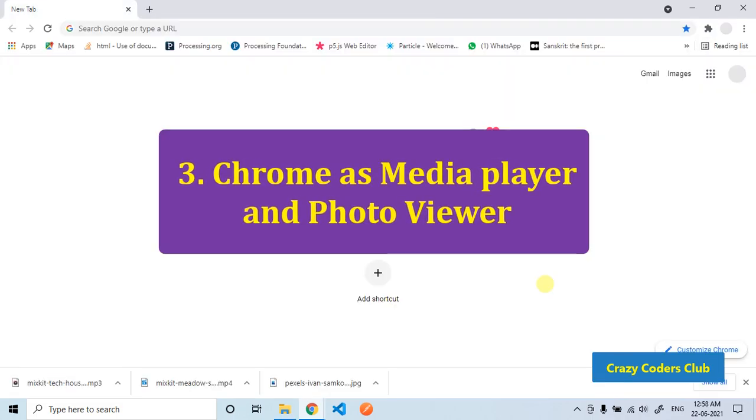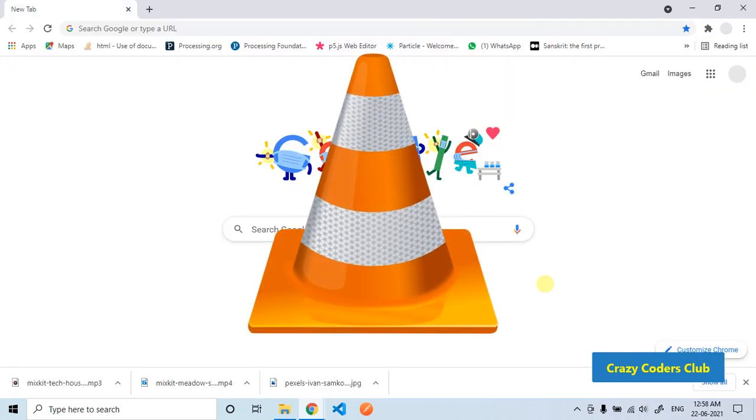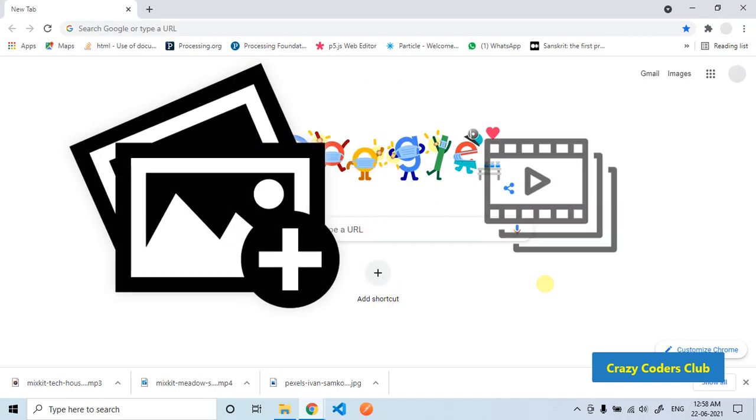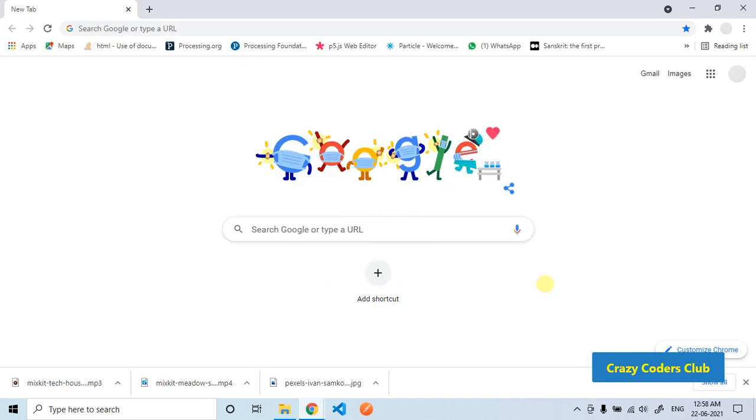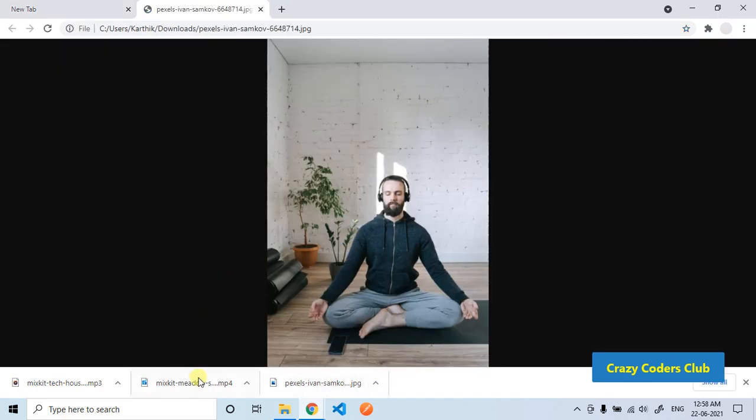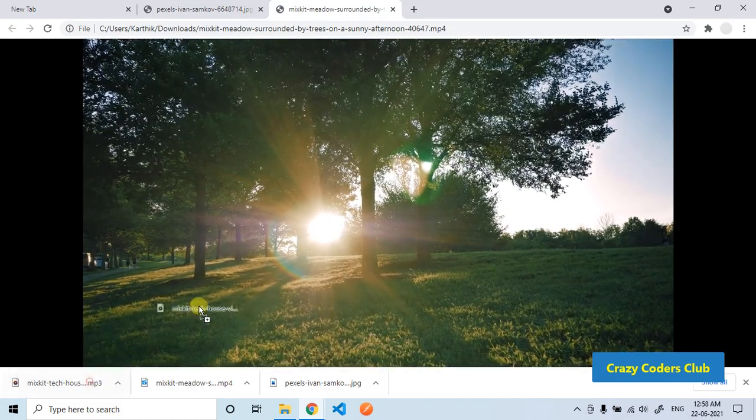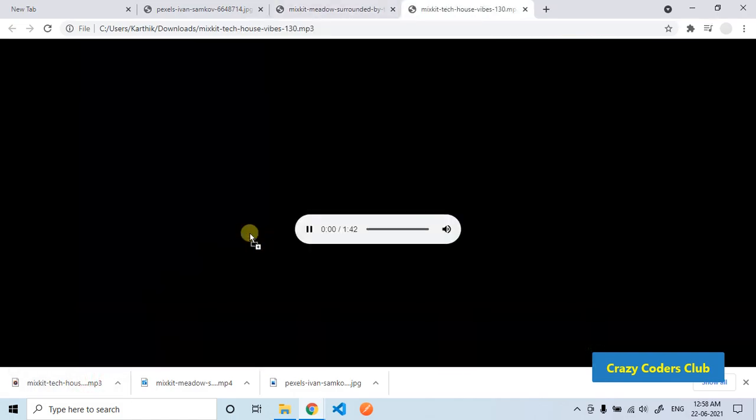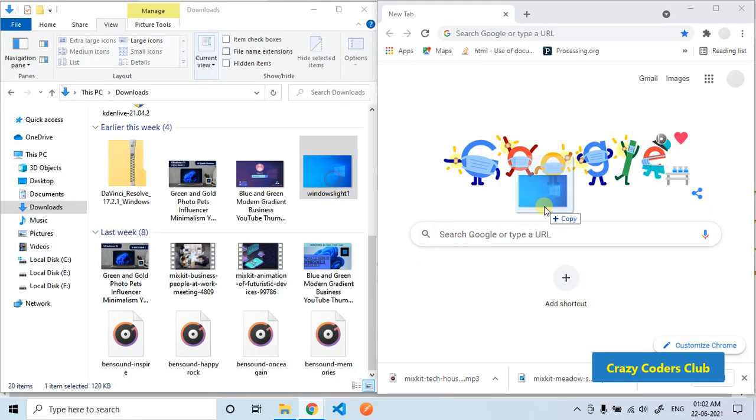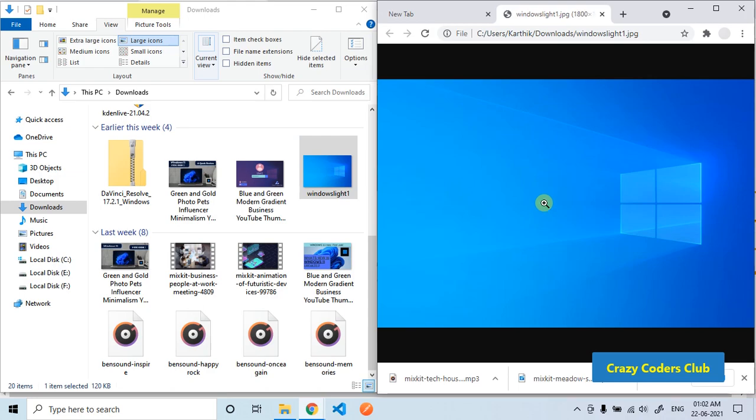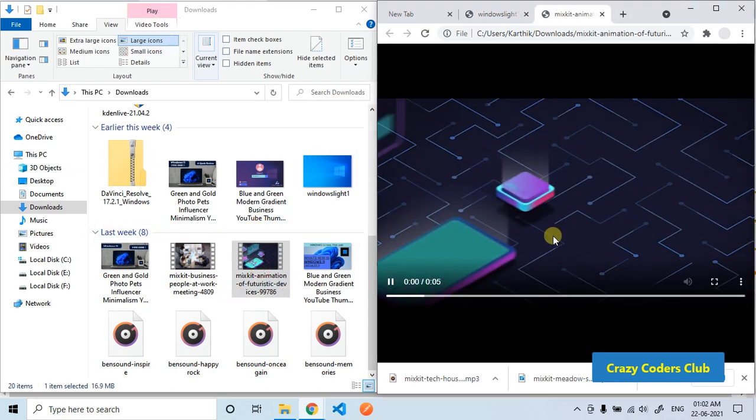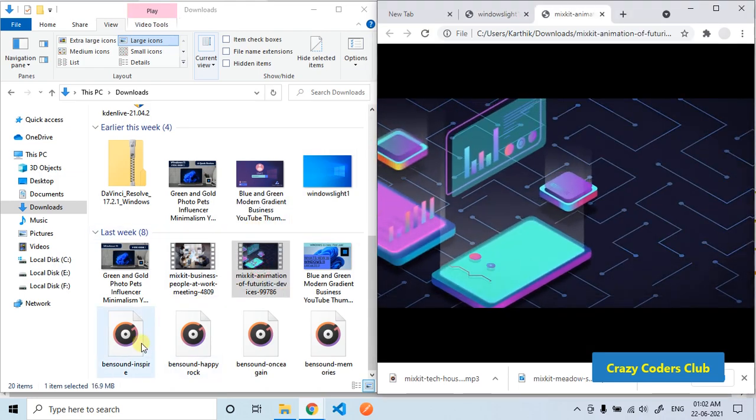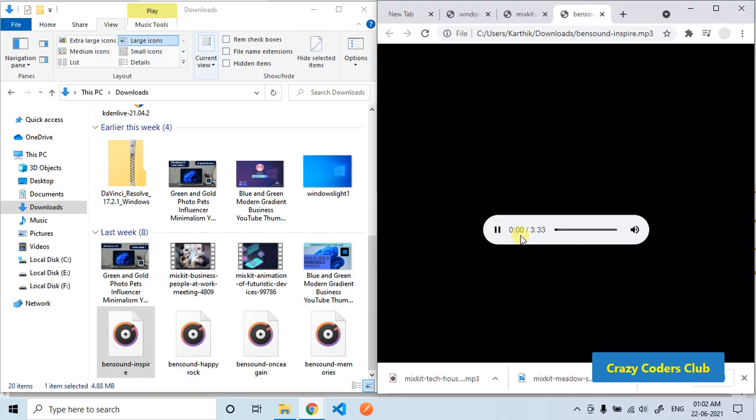Third, Chrome can act as a media player. Do you have an image or media file you want to quickly check out? Drag it into Chrome and the browser will show you the image, play the video, or let you listen to songs. The media player also works with local files. Let's check it out by opening an image, playing a video, or listening to songs.